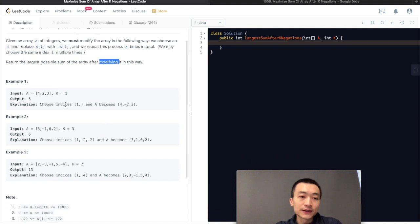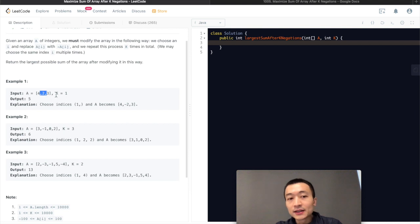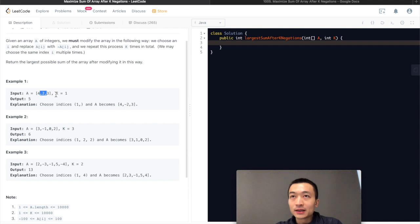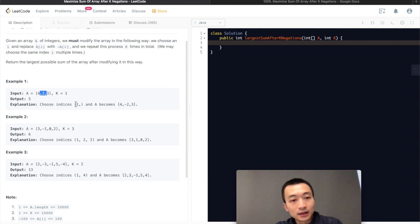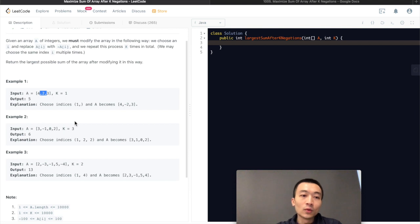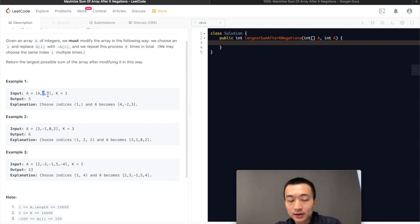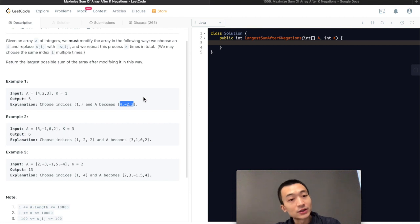Let's walk through a few examples. Example 1: we're given the array [4, 2, 3] and k is 1, which means we negate only once any of the elements. We need to return the largest possible sum after doing the negation k times. There is only one possible option, which is we negate the element at index 1, which is the smallest element in this array — 2 — so it becomes minus 2. We sum up all three elements and get the largest possible sum, which is 5.